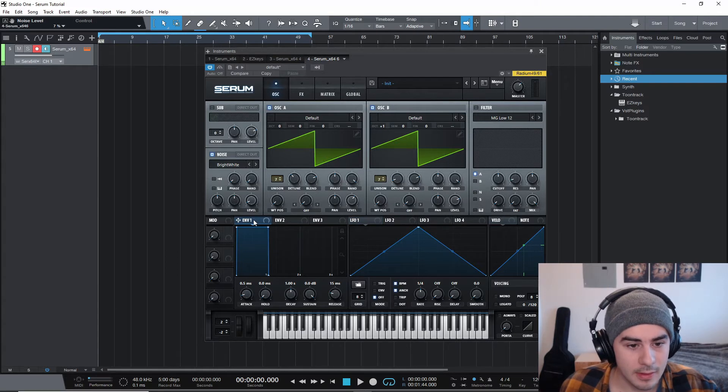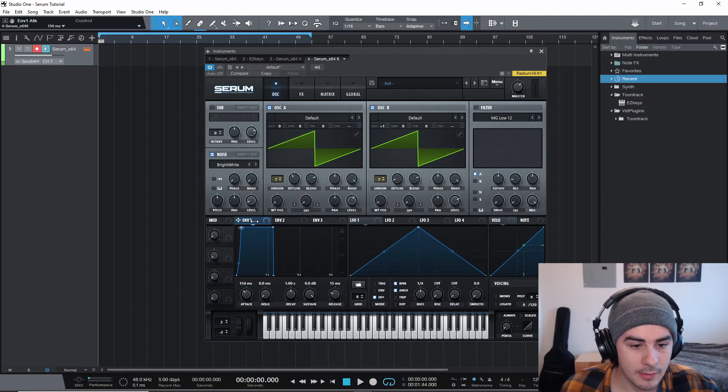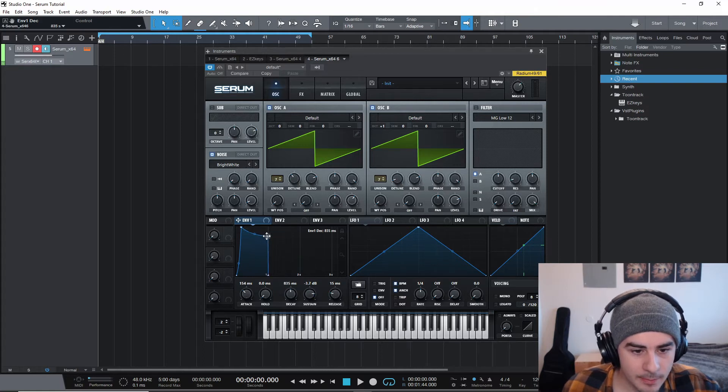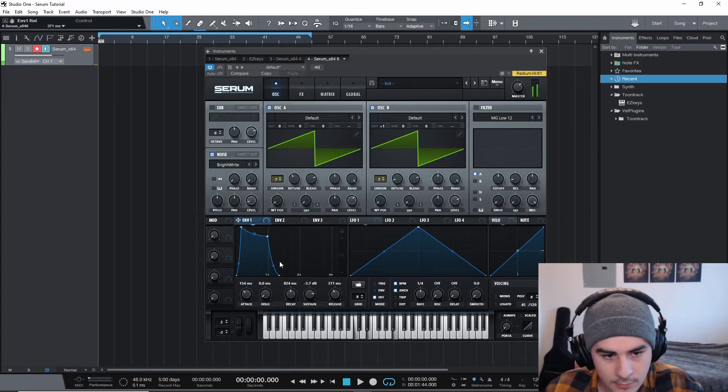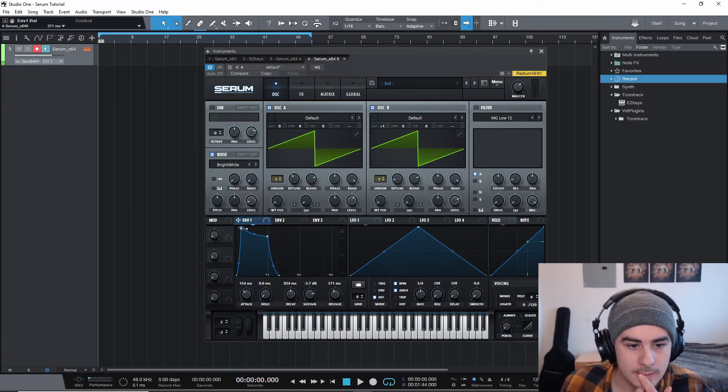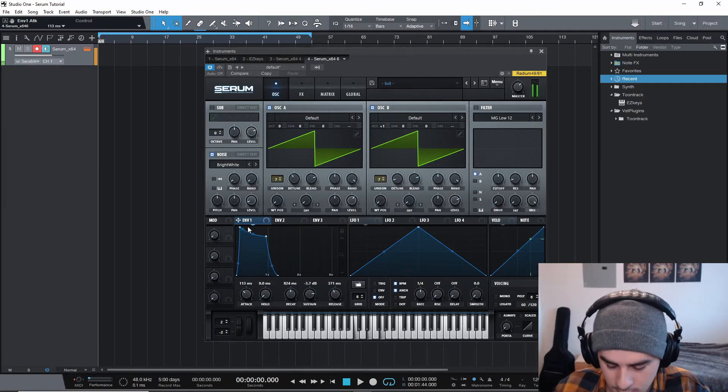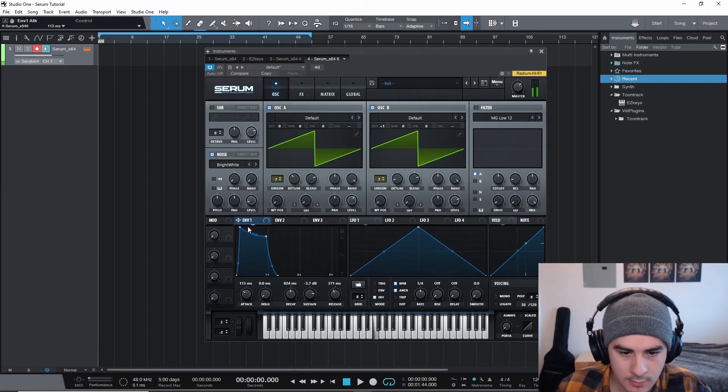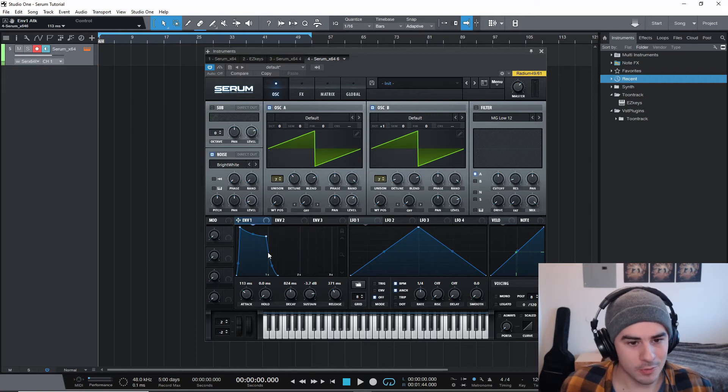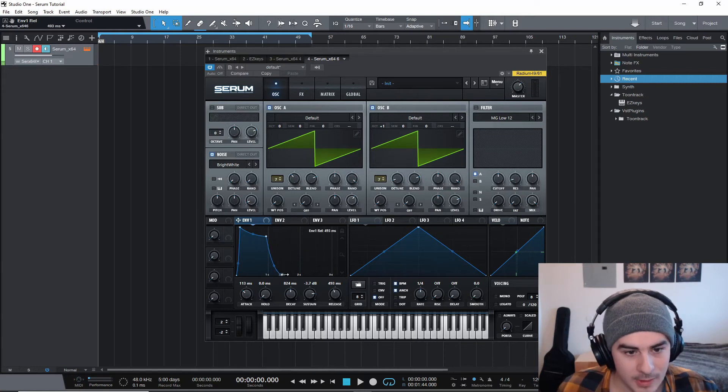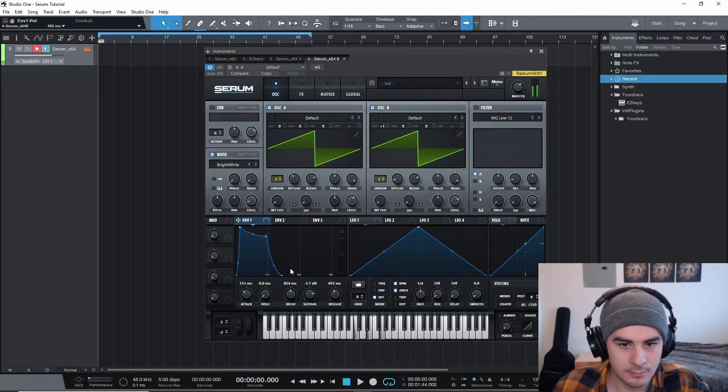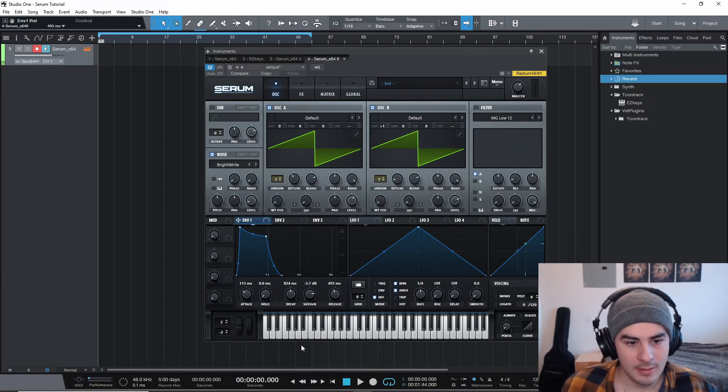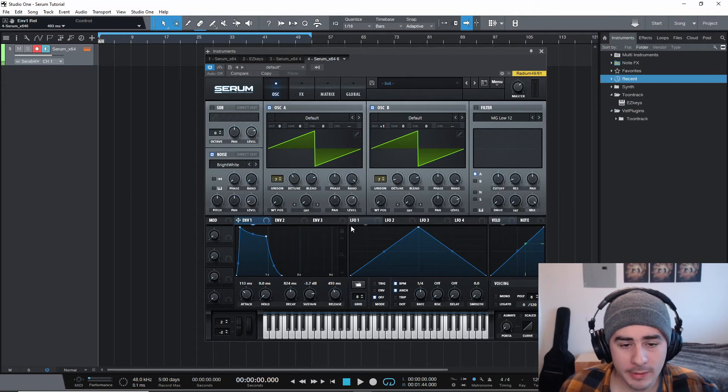So then on envelope one, we'll just be giving it a little bit of an attack, I'd say around 150 milliseconds. And then bring down the decay a little bit and give it a little bit of a release. I think maybe actually a little less attack. That was not a good chord to play, but you get the point. So yeah, we're starting to get that sound pretty good. Done with the envelope one.